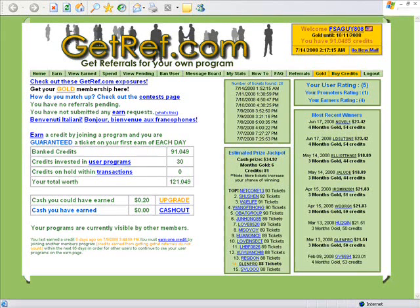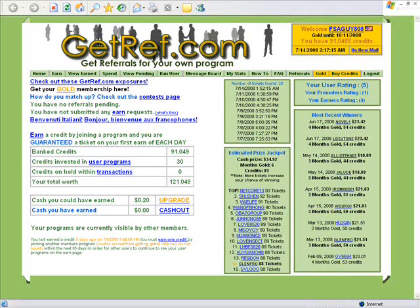In order to get referrals on GetRef, you have to earn credits. Once you've gotten credits and your earner's rating is at least one, you're going to want to spend those credits to get referrals. You earn credits the way I explained in the first video, and then you spend them in programs that have what you're trying to get for free.